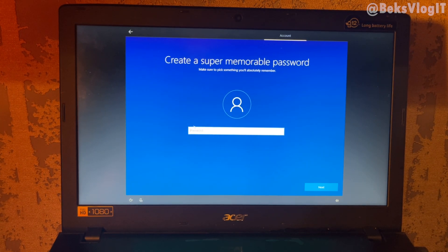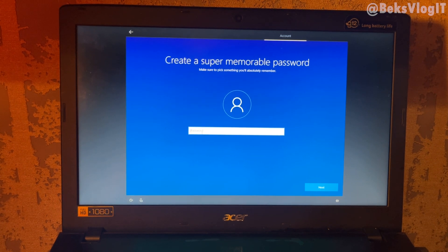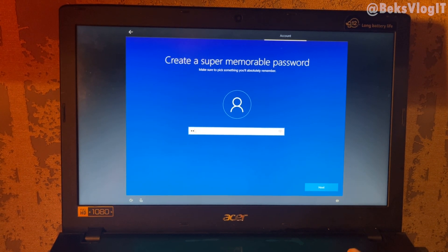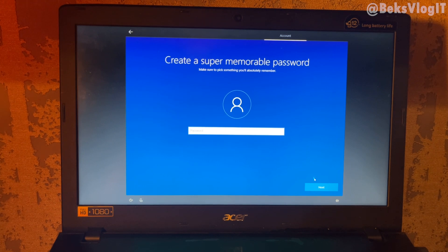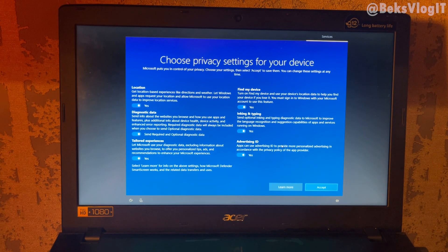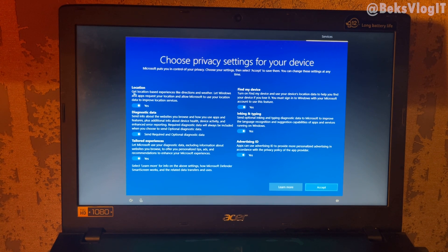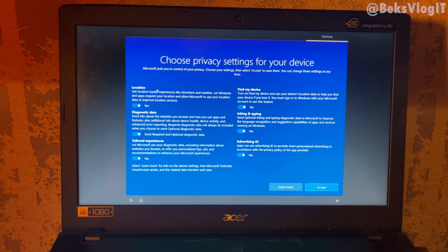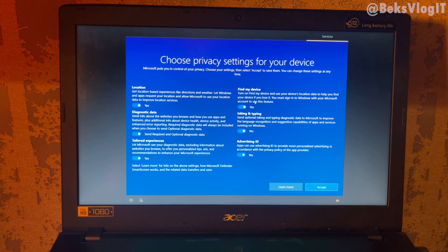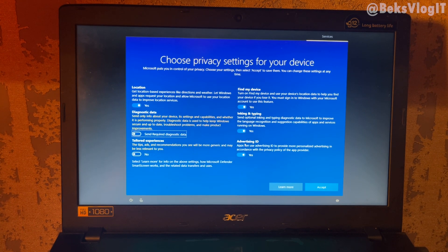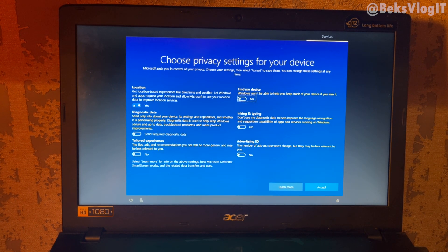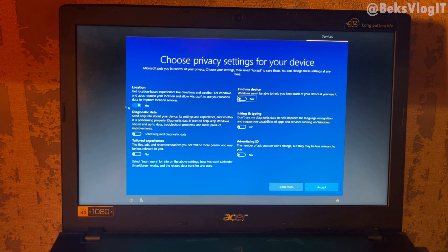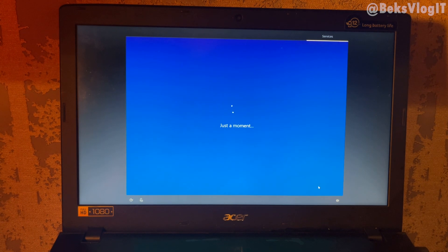If you want a password for your computer, just write something. And if you don't want password on your computer, just click next. Now here you can use what privacy settings you want for your computer. Actually, I just turned off everything. Okay, now accept. Here, click not now.